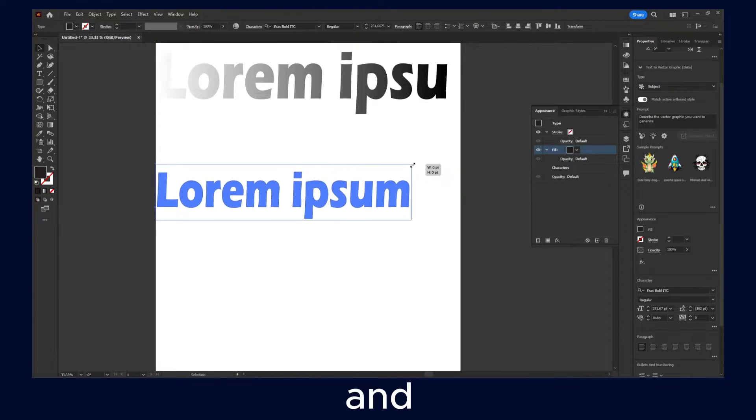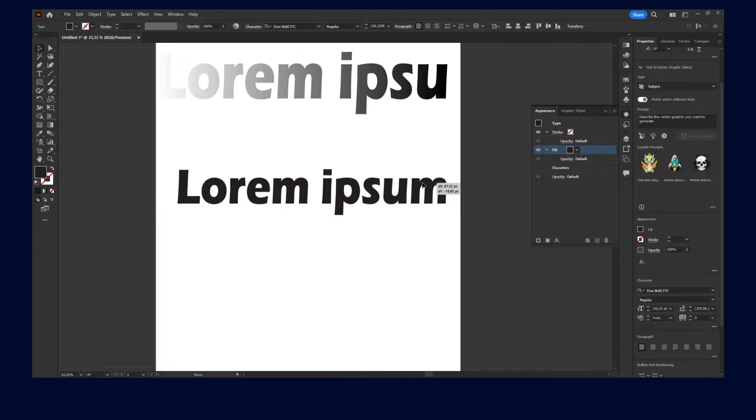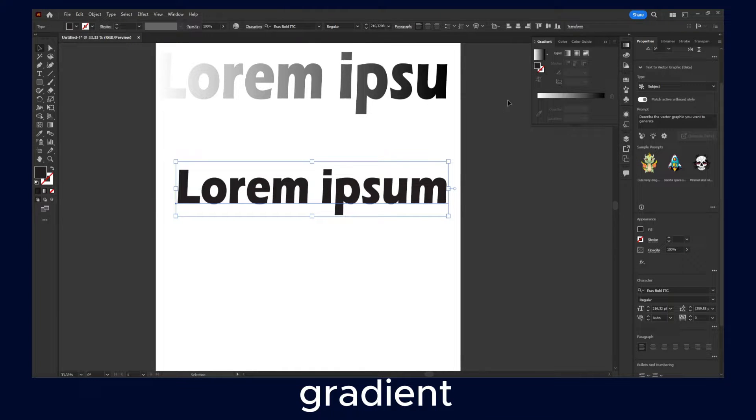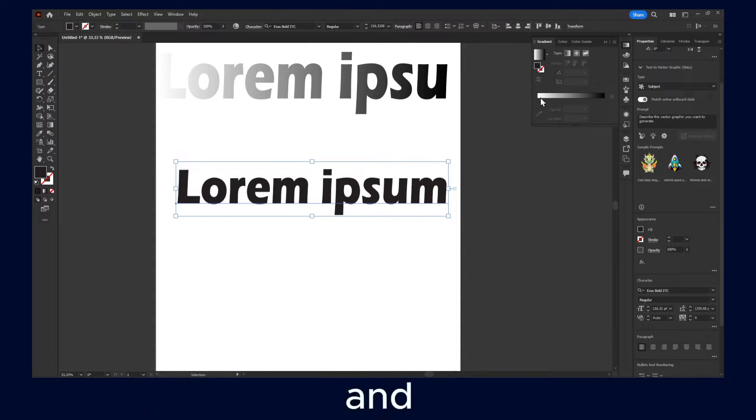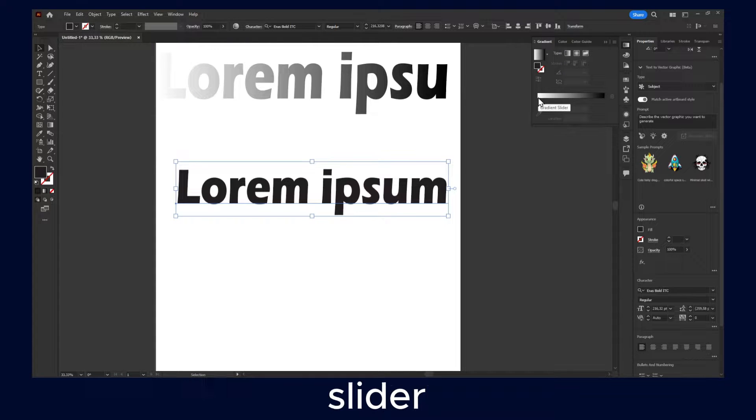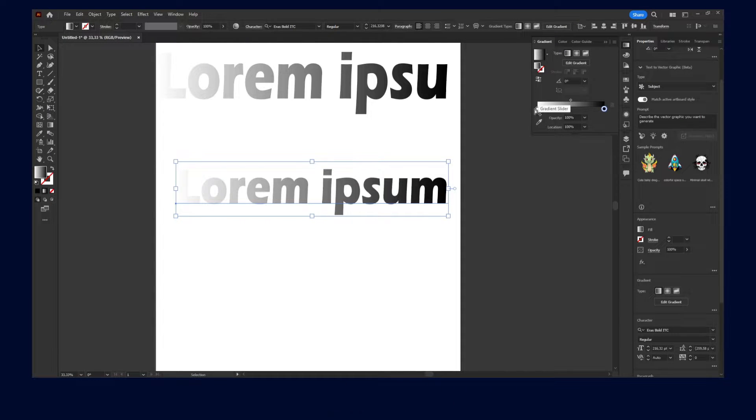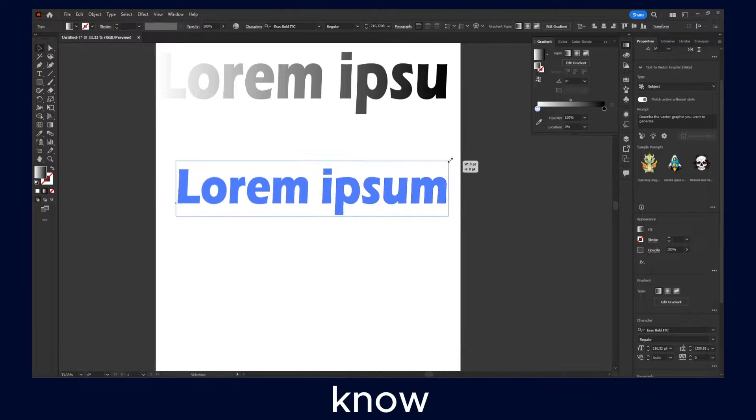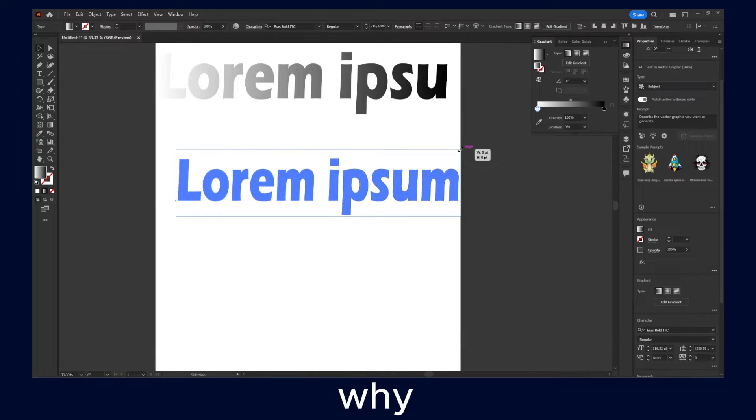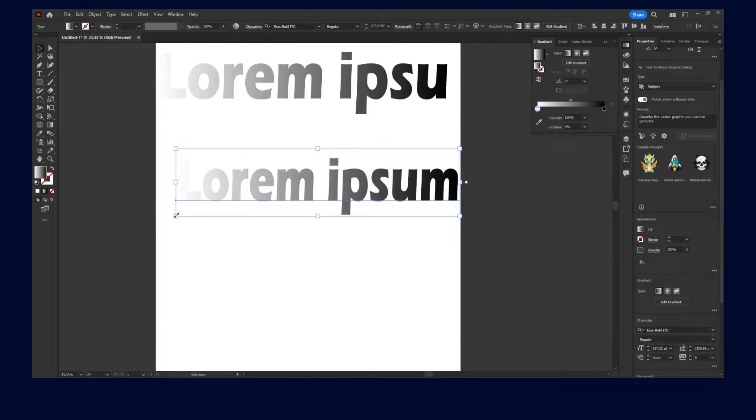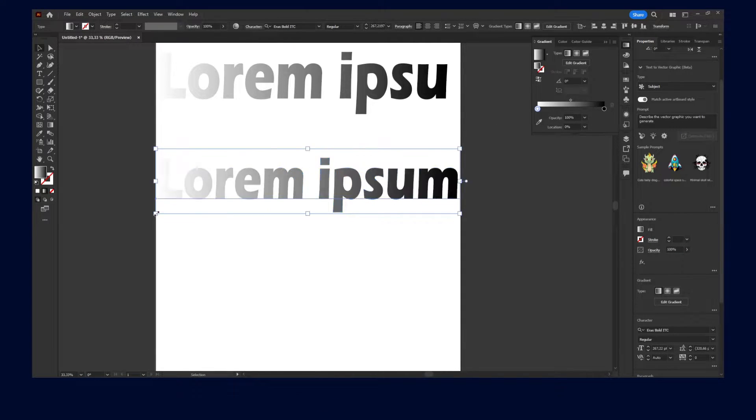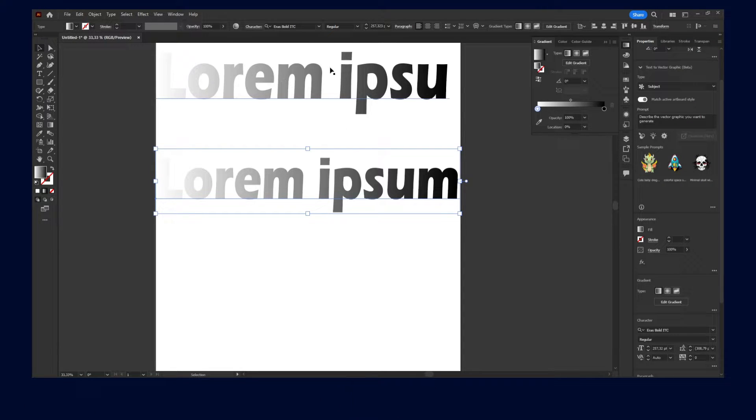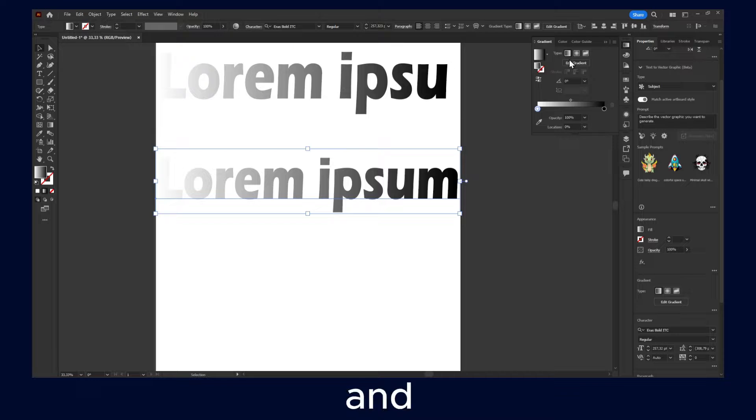And now if we go here in gradient and if I click here gradient slider, now the gradient just works. And I don't know exactly why it works this way and why not just adding text and going to gradient.